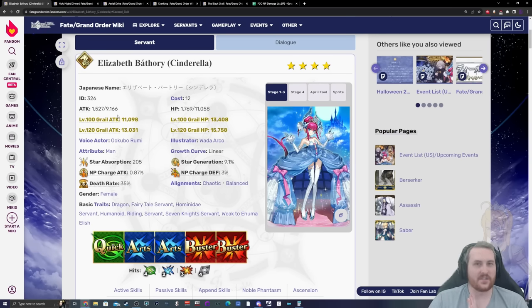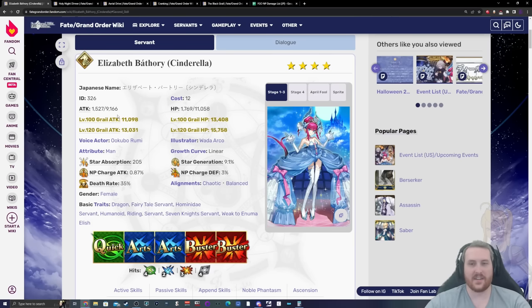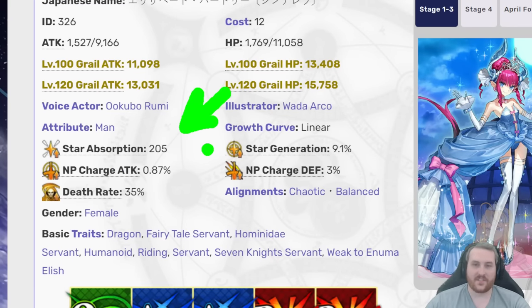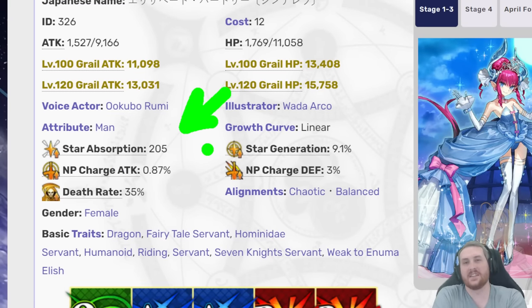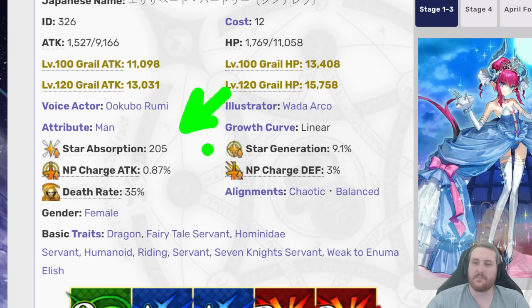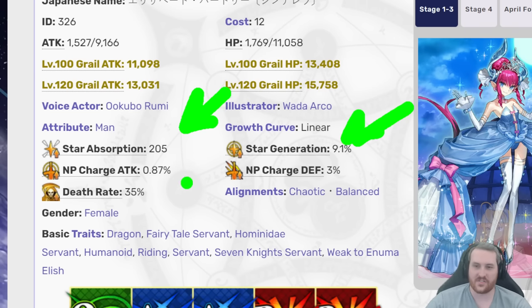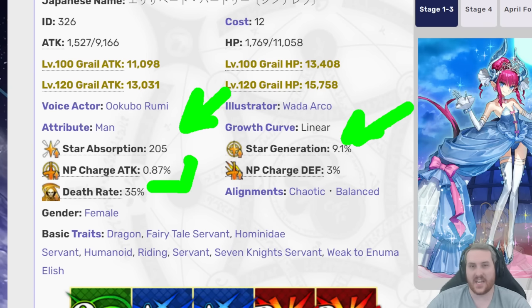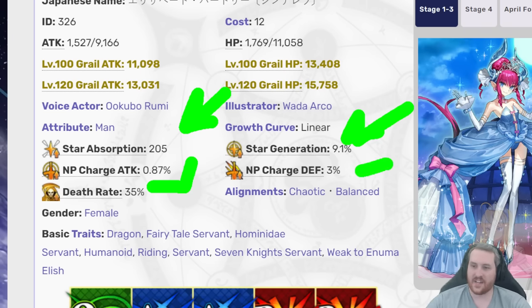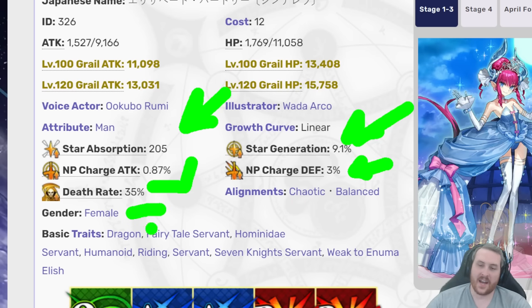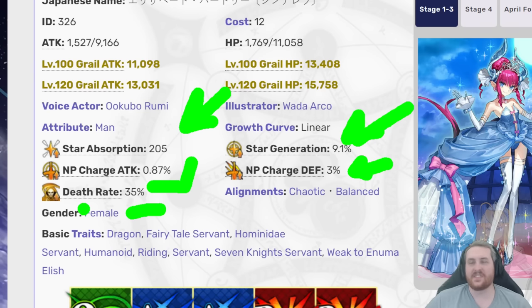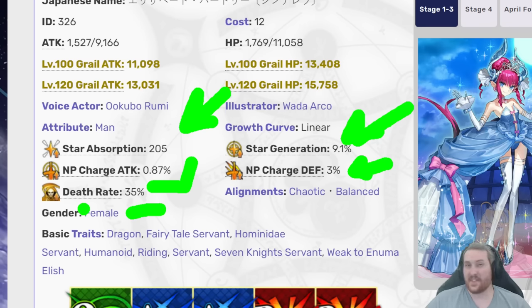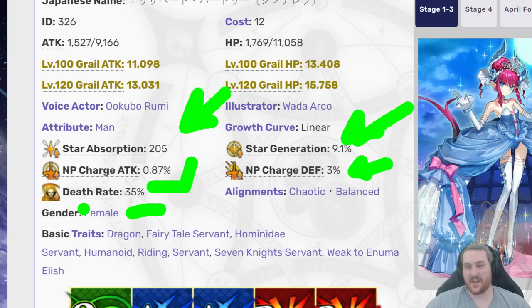Cinderella actually has quite a bit of good things in her kit to help her out. She has 205 star absorption, which is above the normal 200 for riders, and that is definitely a good thing to have. Riders have the highest in the game for star absorption. She also has 9.1 star generation rate, so she won't be the world's worst star generator for you. Her NP gain rate is actually 0.87. This is fairly high, and especially as you start to go through the kit, you're going to see that this gets even more skewed. She does have 3% NP charge defense, which is the amount that she gets hit per attack. This is going to be a 35% death rate here. This is a little bit on the higher end, especially given the fact that her foil will be assassins.